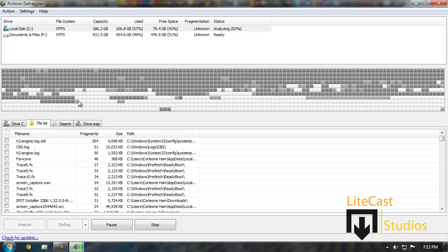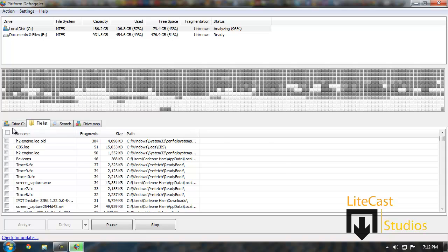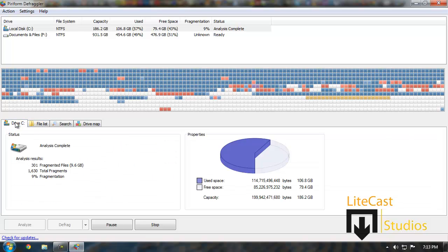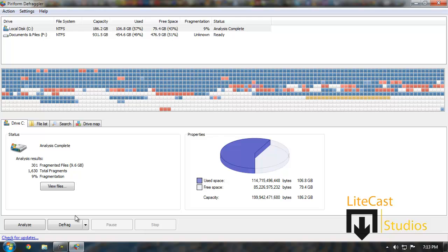As you can see it's analyzing our computer and it's compiling a list of different files that are fragmented. You don't need to worry about what they are, it'll just tell you what they are. Usually every time you run this program there will be files to defragment, but you only need to defragment your computer about once a week to once a month or maybe every six months. You don't need to do it very often.